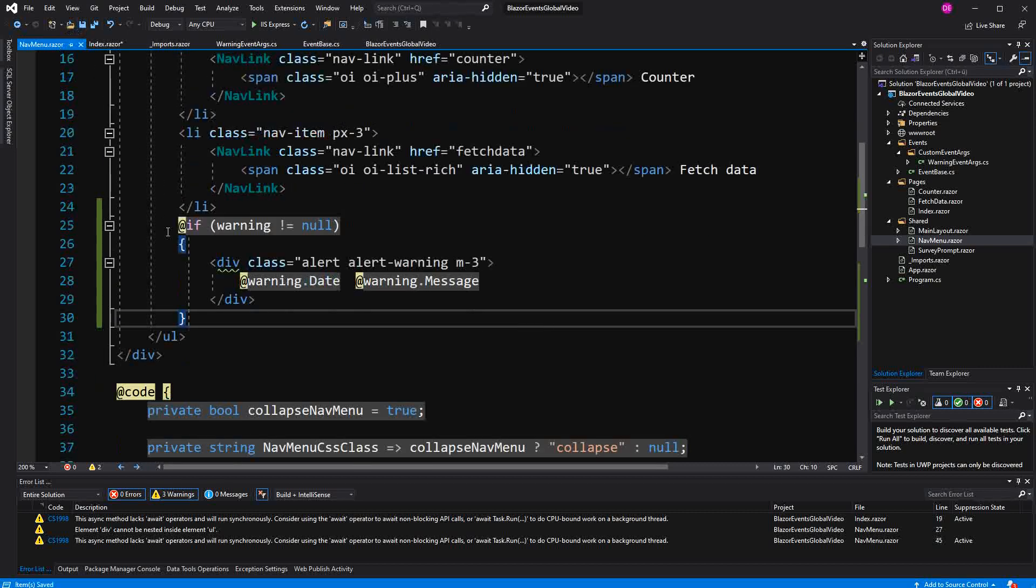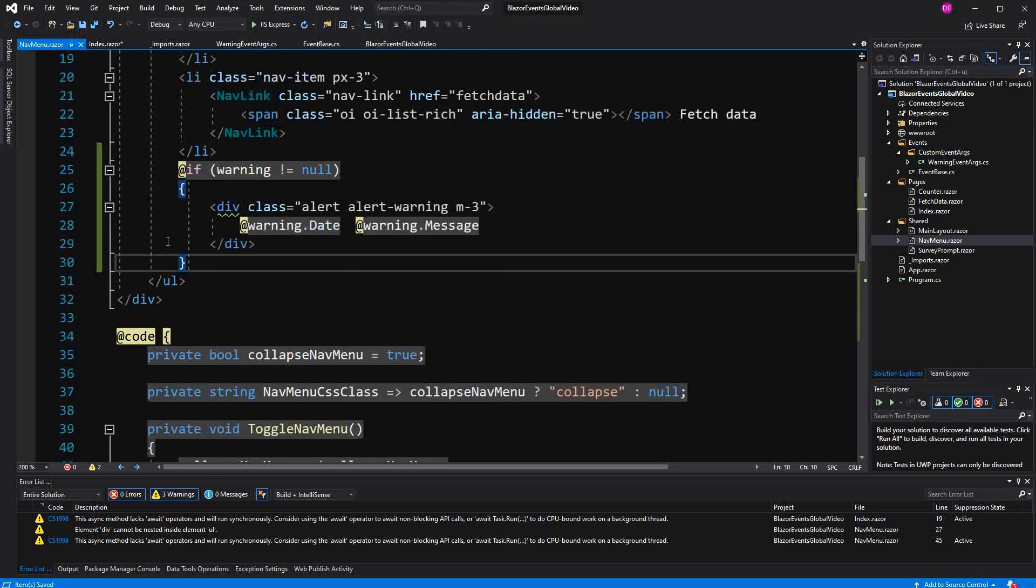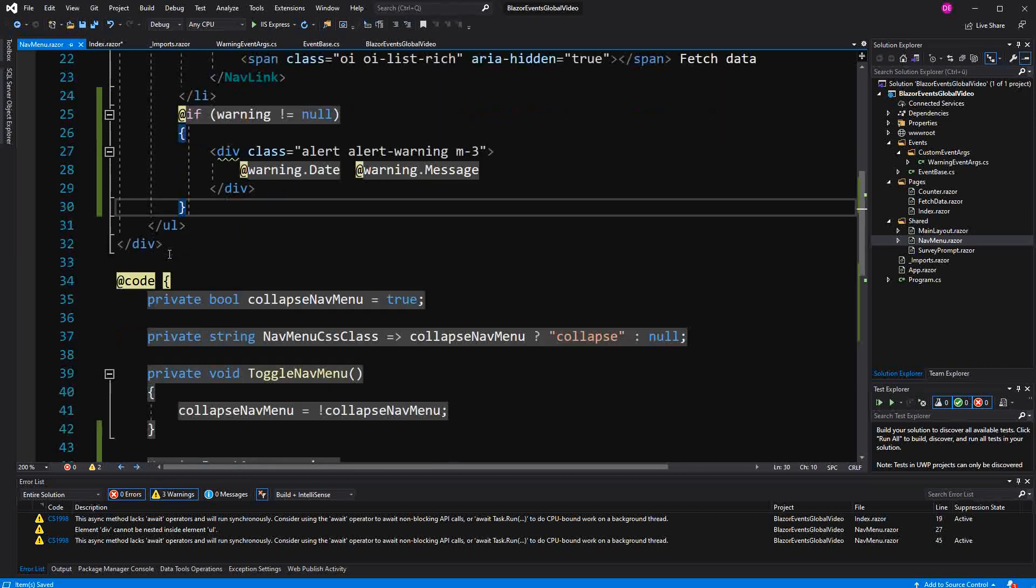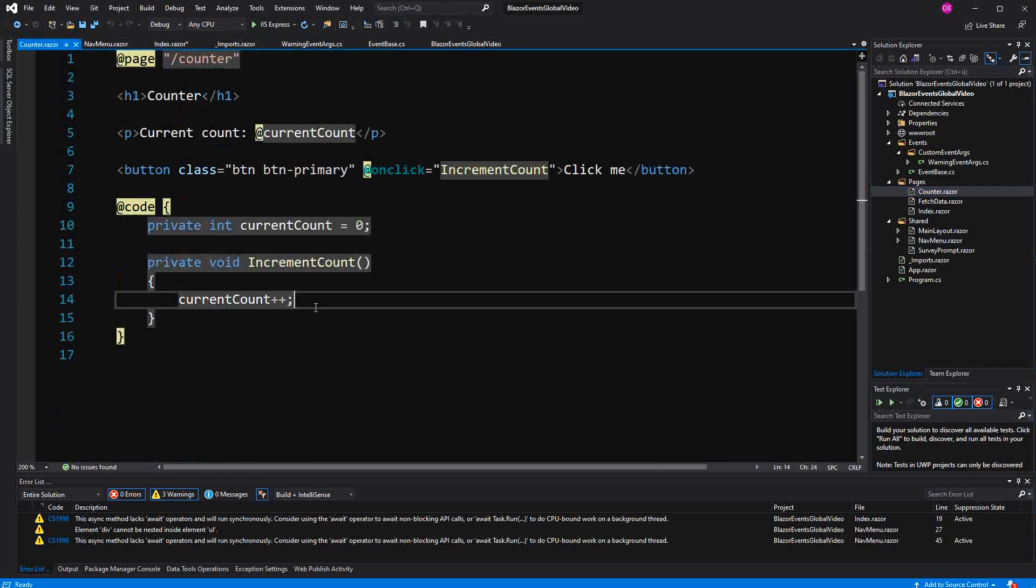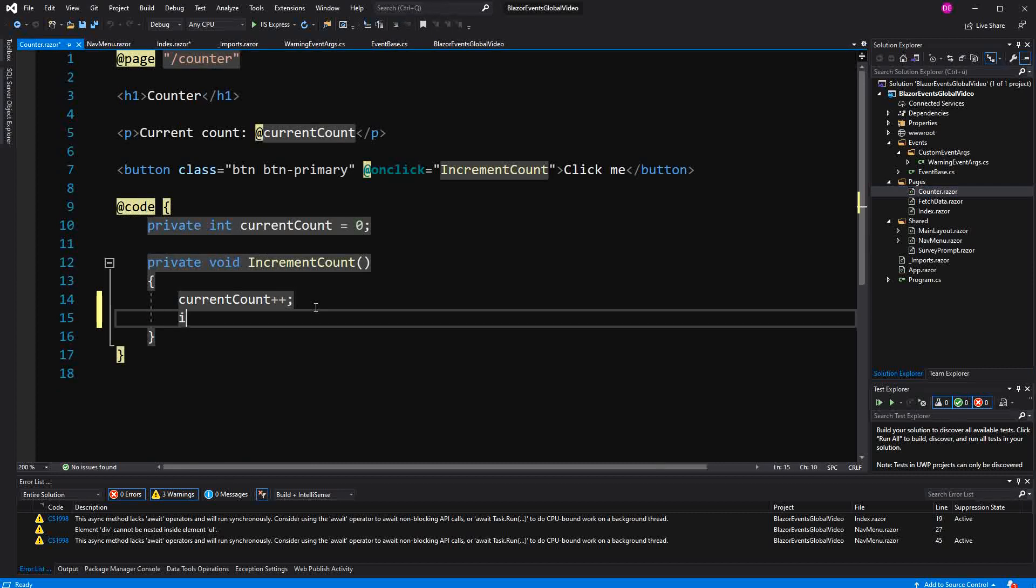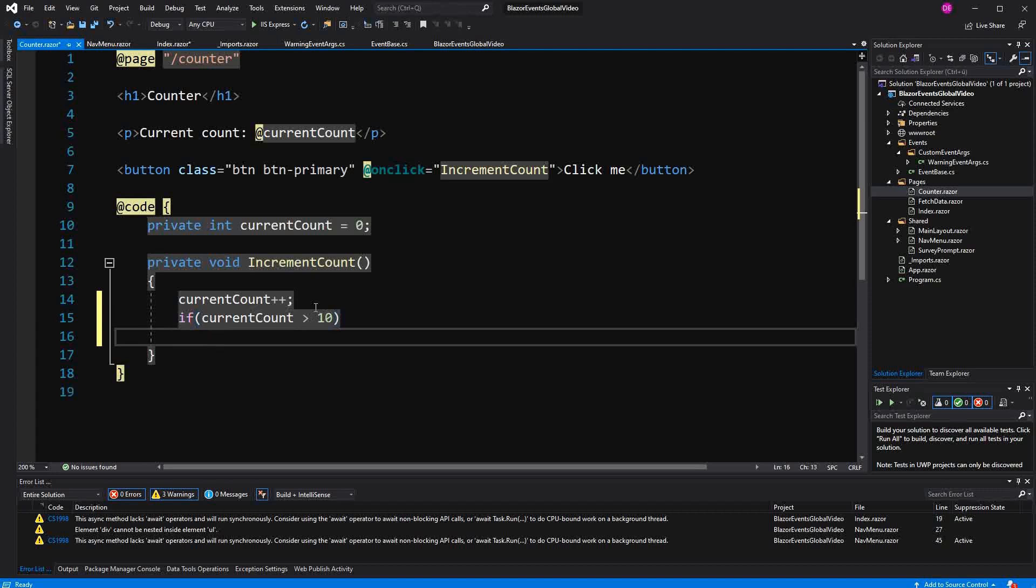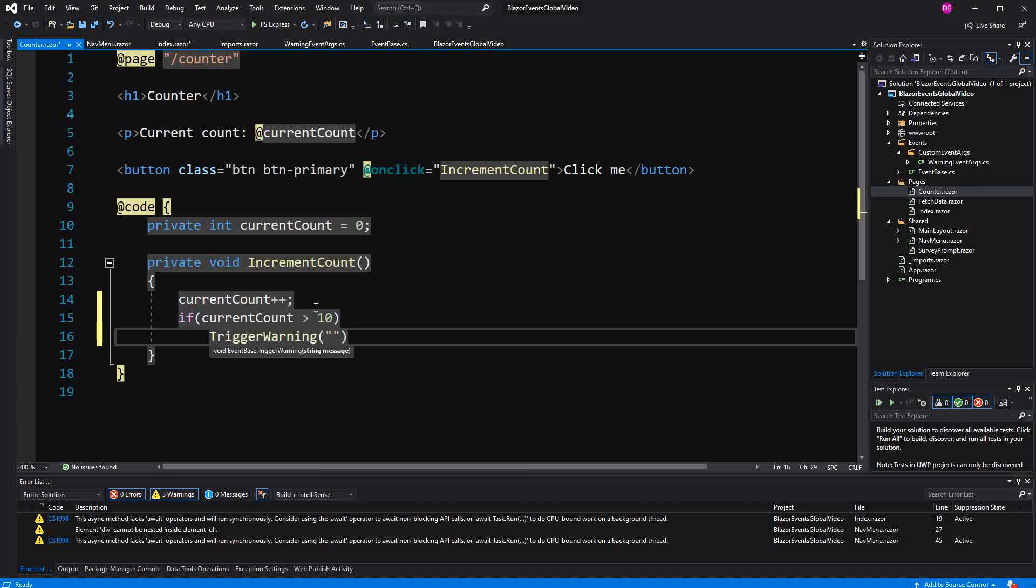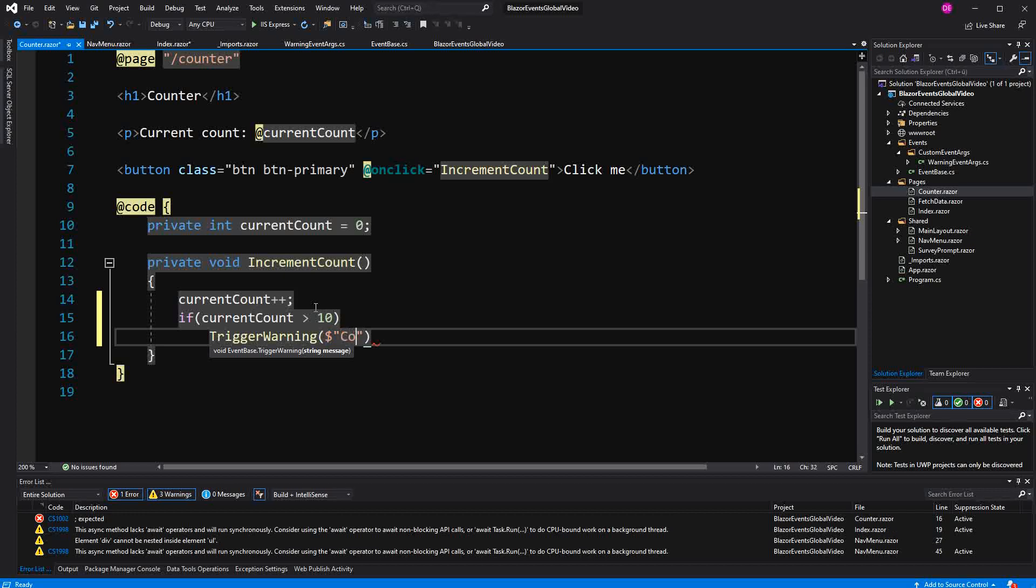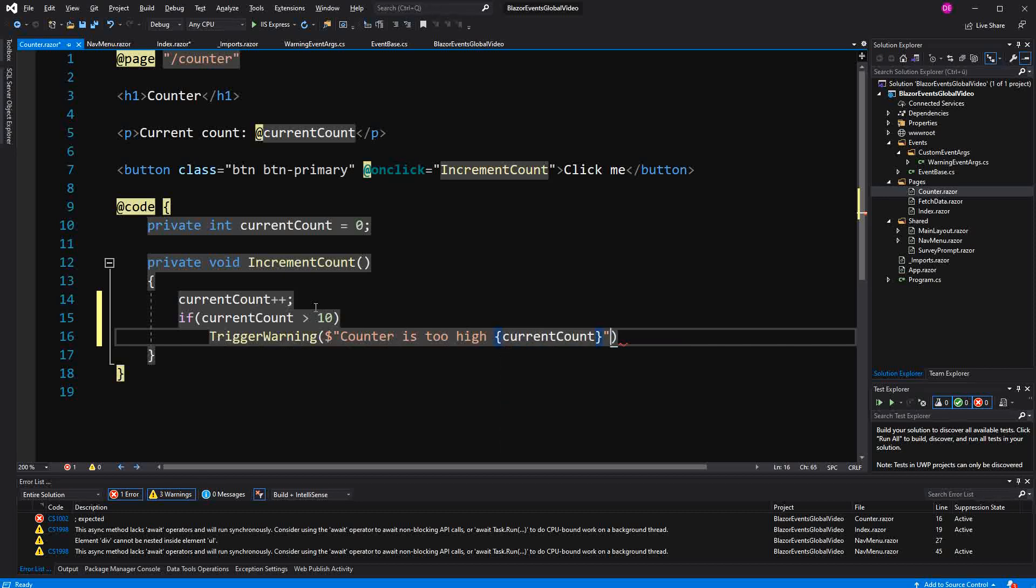So now we have two components that actually subscribe to this event somewhere we have to trigger it. And we can do this for example here in the counter. So whenever the current count is greater than 10, we just call the method TriggerWarning. Use a little string interpolation. And here you specify the message. Counter is too high. Pass in the current count.